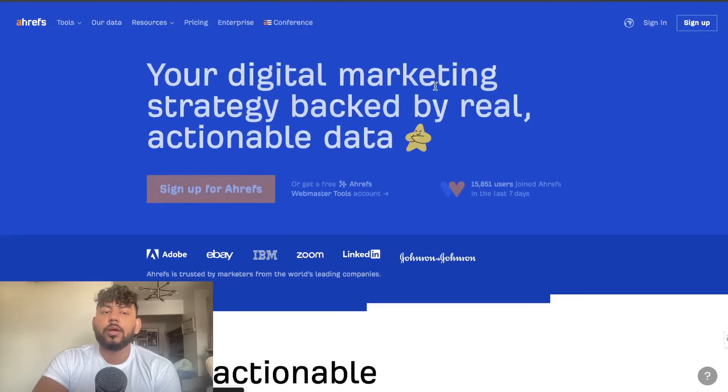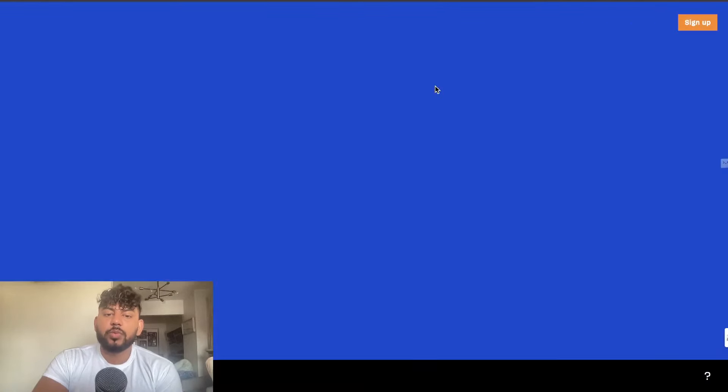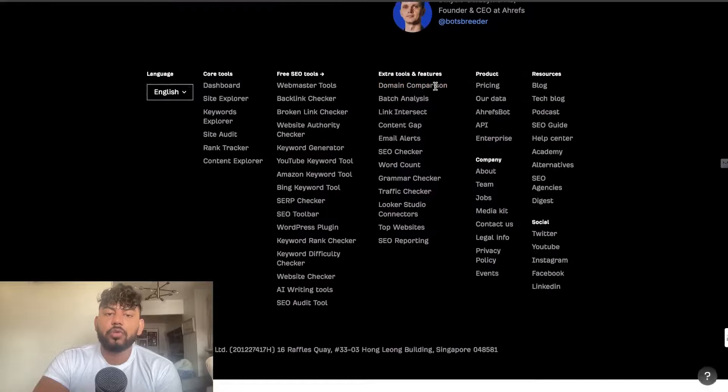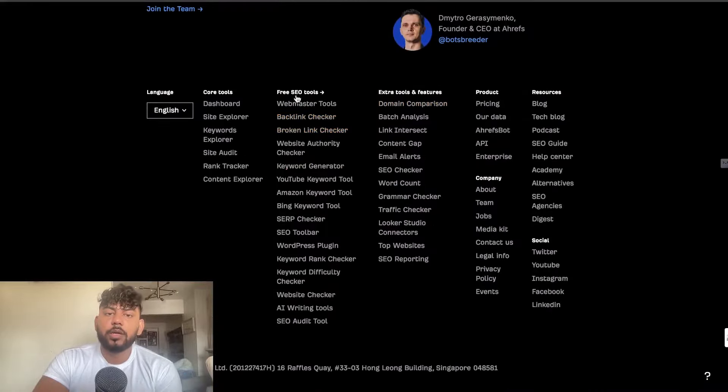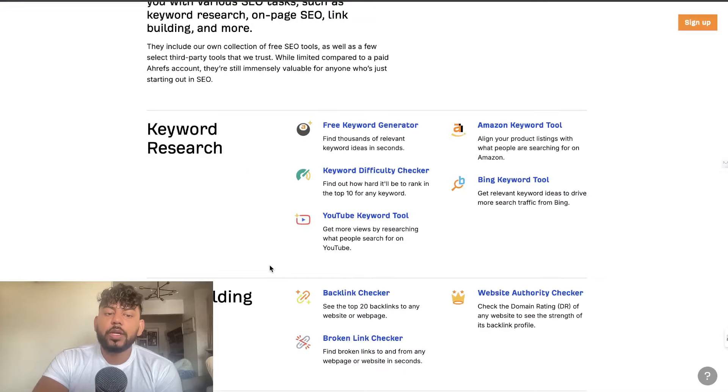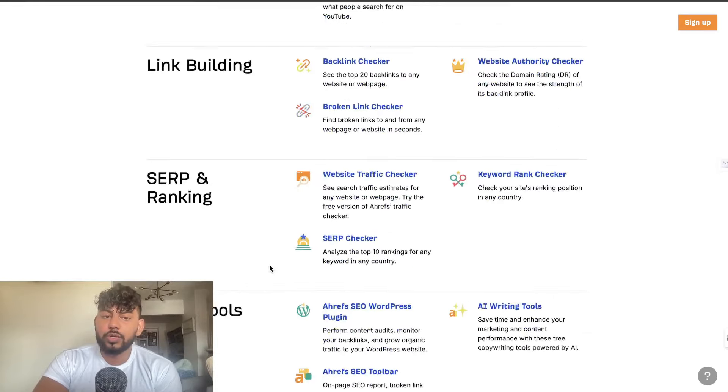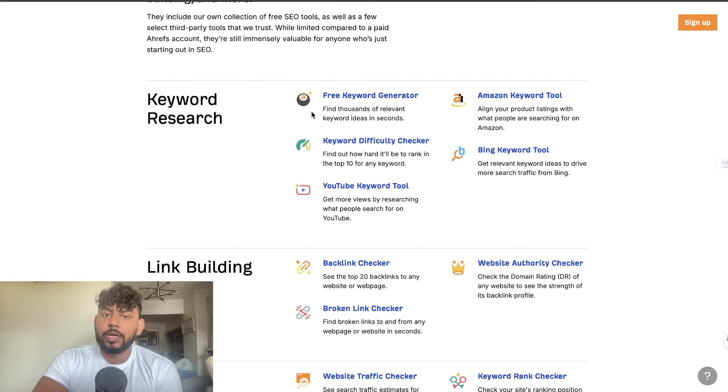The second free resource which you can use is actually Ahrefs. If you scroll all the way down to free SEO tools you'll be able to see a suite of tools which you can use. The keyword research tools are actually pretty good.